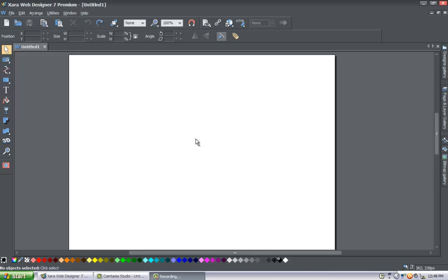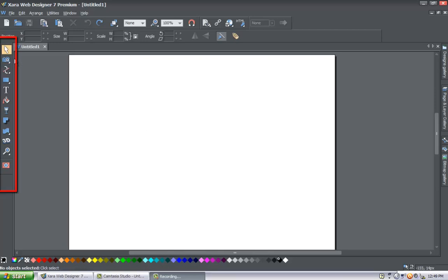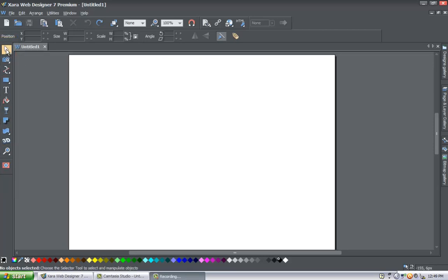Let's highlight what the selection tool looks like so that you know what to select. In your toolbar over here on the left, you'll see a list of tools. We have the first tool selected here, which if you put your cursor over it, it'll highlight and tell you that it's the selection tool. But in this case it won't since we have it already highlighted.